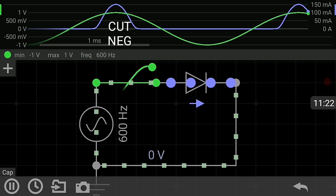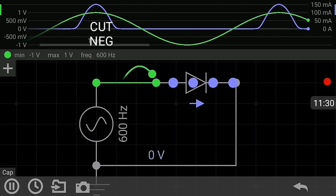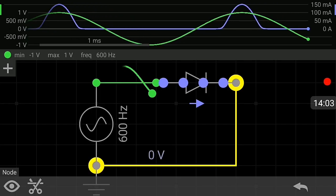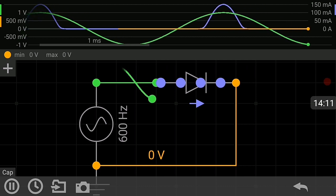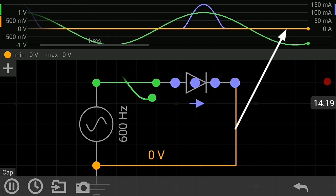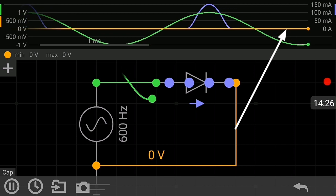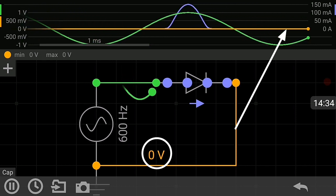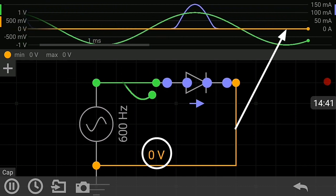Now let me highlight the lower portion of the circuit and look at the simulation. As you can see, the lower portion is highlighted in orange, matching the simulation. You can see the lower portion is at 0 volts, and the signal from the simulation is in line with 0 volts, simply because it is connected to the ground.